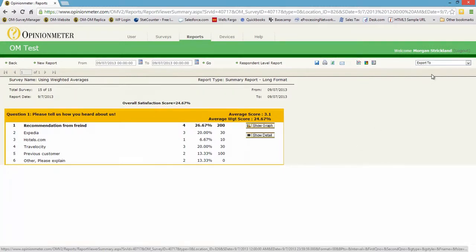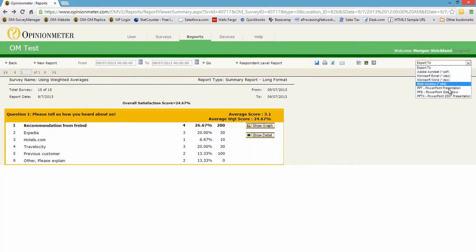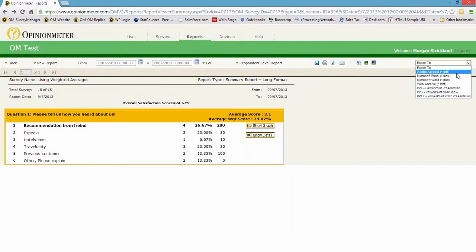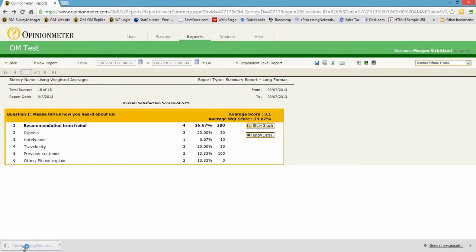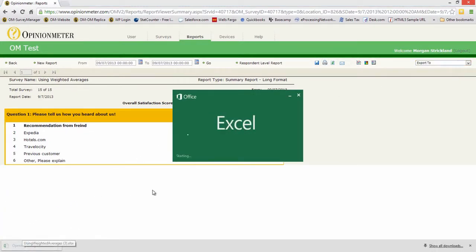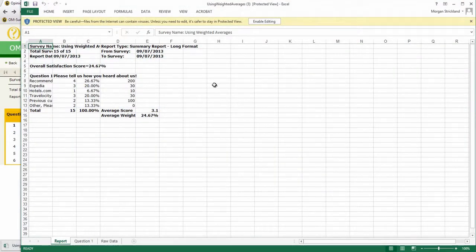You can always export a report in any of the formats that are default. You can also export the raw data, you can schedule reports, schedule the raw data, etc. So if I just go ahead and export this to an Excel file and open that file up,